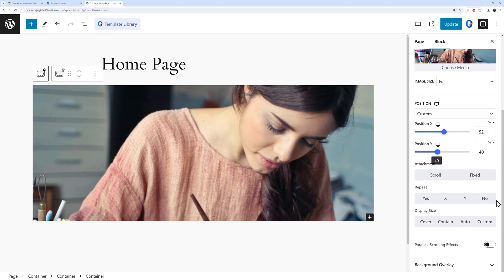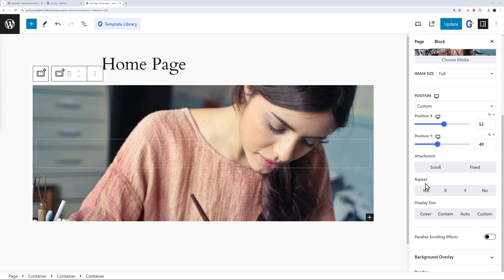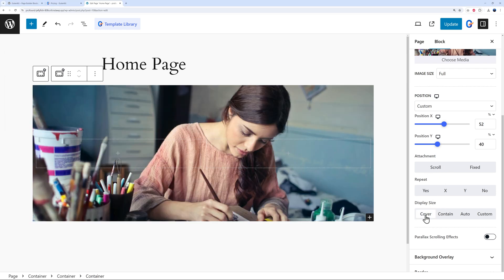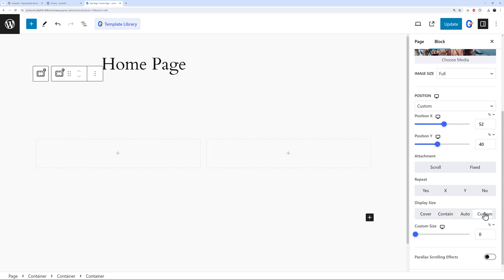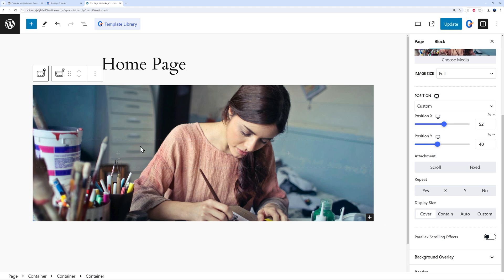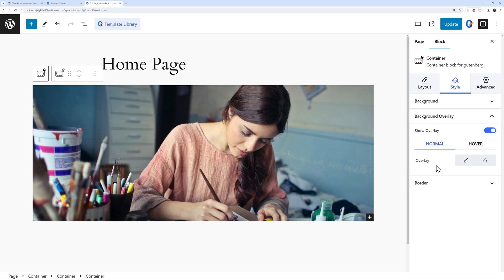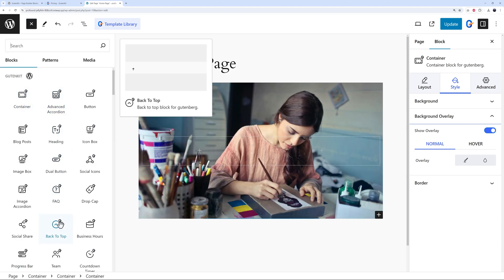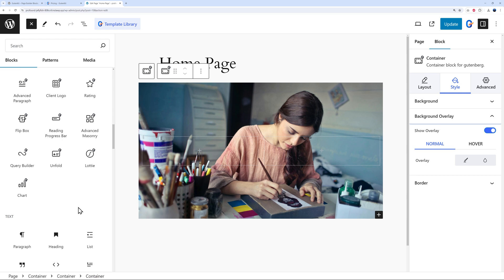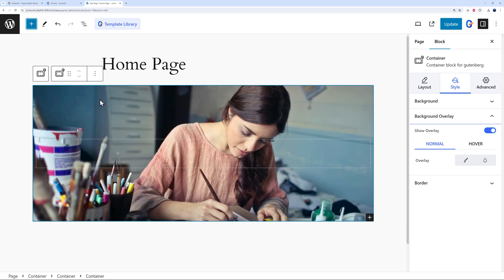There are additional background options: attachment, repeat, display size — cover, contain, auto, or custom. Cover is usually the best option. You can then add a heading and a call-to-action button. If there isn't enough contrast between text and background, you can enable the background overlay and configure it in both normal and hover mode — a unique feature not seen elsewhere.